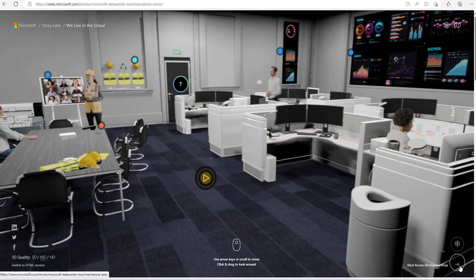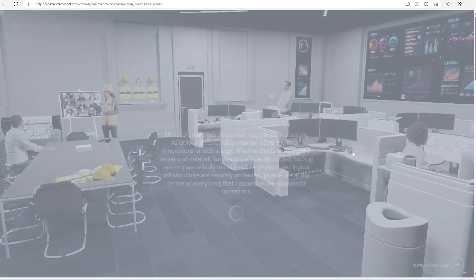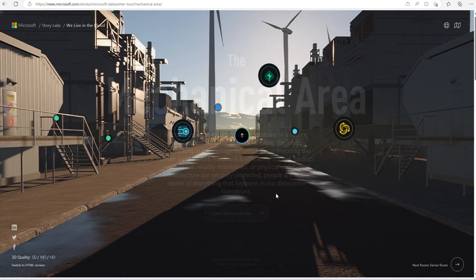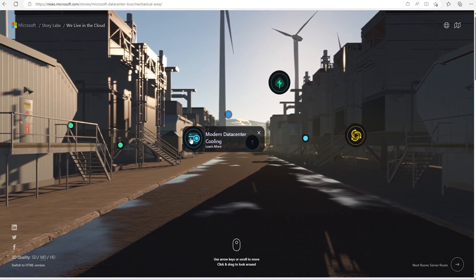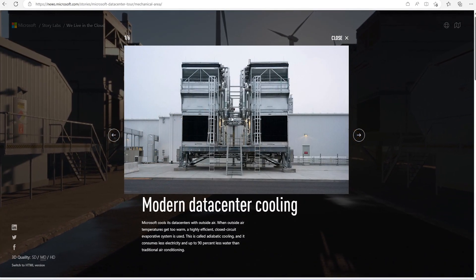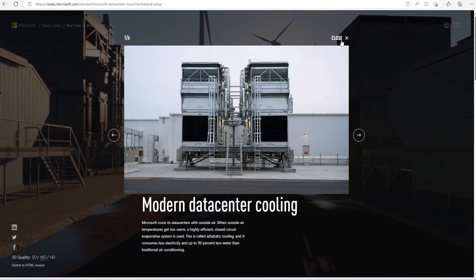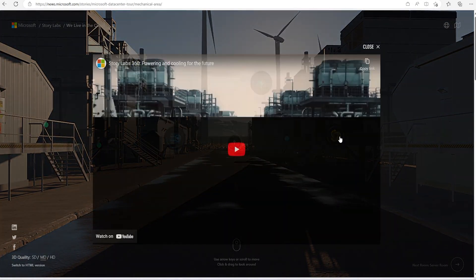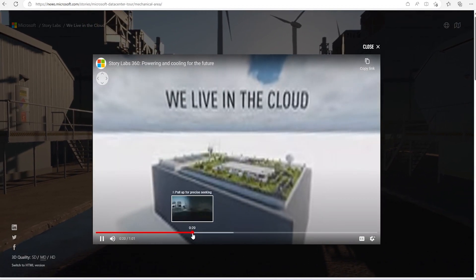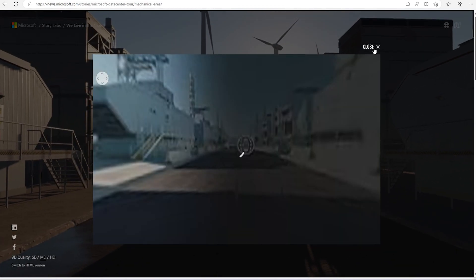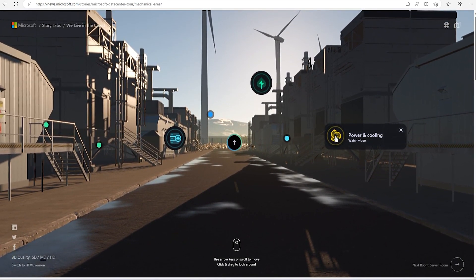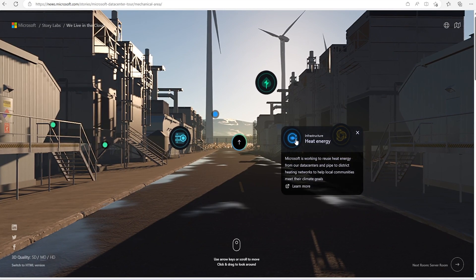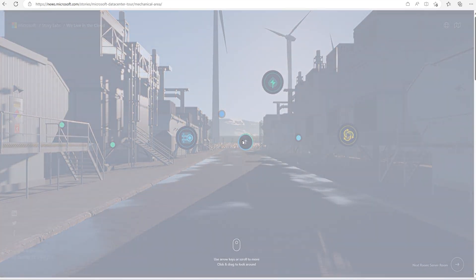Now let's go to mechanical area. And we can go and see that about mechanical area. Let's explore the mechanical area. These are the modern data center cooling machines. And we can go and see the more details provided. Center's cooling and heating needs. Power, cooling and other things work for that one. This is for heat energy and other things. So let's go to the server room now.